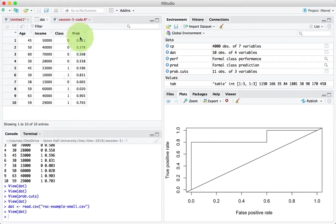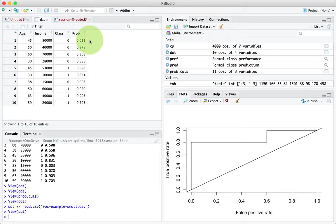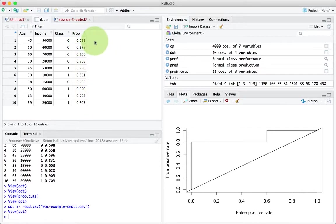There are 10 rows. And prob is the probability that some classification model has calculated for this person or this row representing a buyer. So for the first row, the probability that the person is a buyer is only 0.011. For the second row, it's 0.378 and so on. Now the reason that I'm showing you the probability is that the ROC chart is used to select the cutoff for a case to be accepted as a success, success being one or buyer.